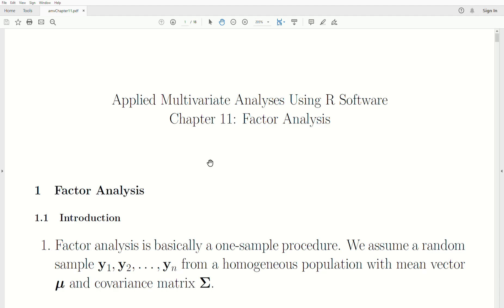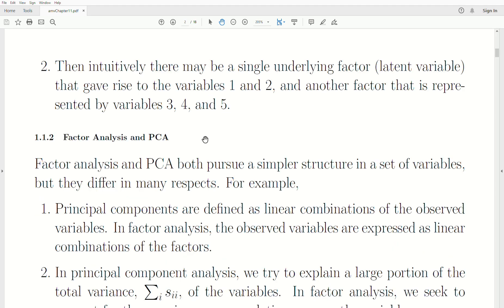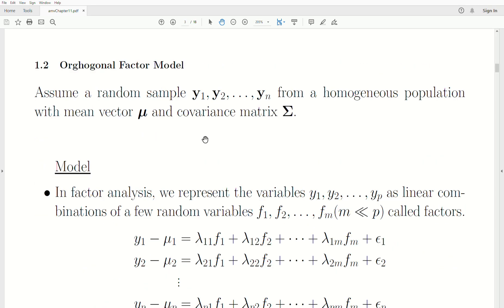Hello, this is the next video in a playlist that I'm calling Applied Multivariate Analysis. We're in Chapter 11, which is the part of this playlist I'm calling Factor Analysis. Today's topic is the Orthogonal Factor Model.